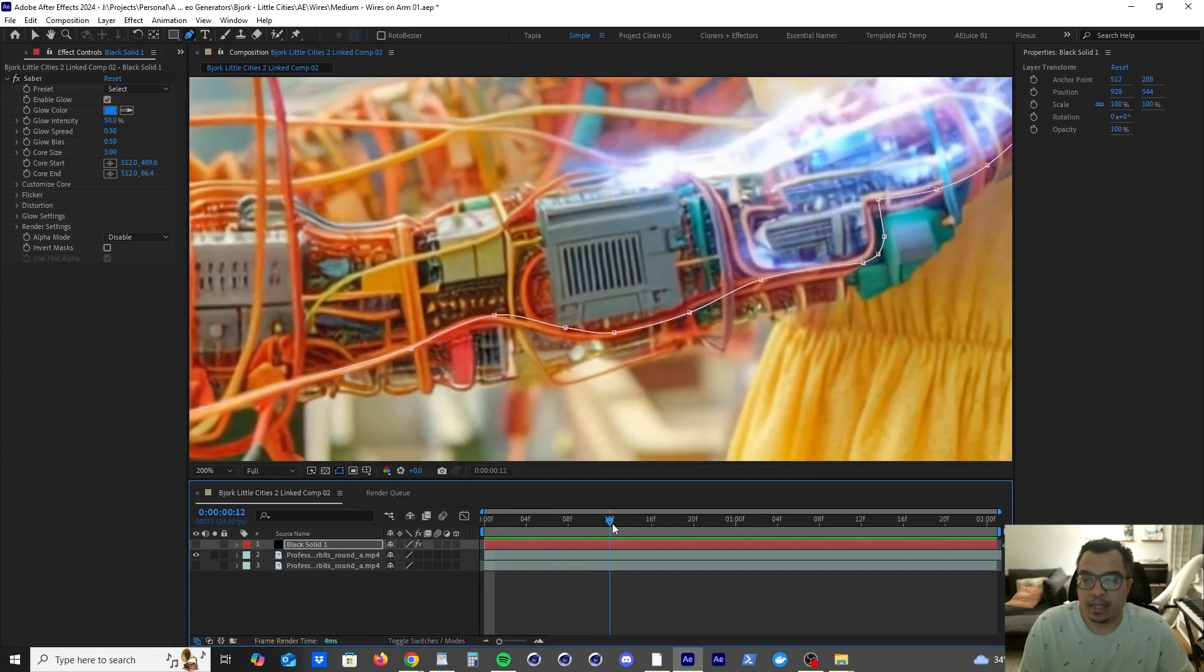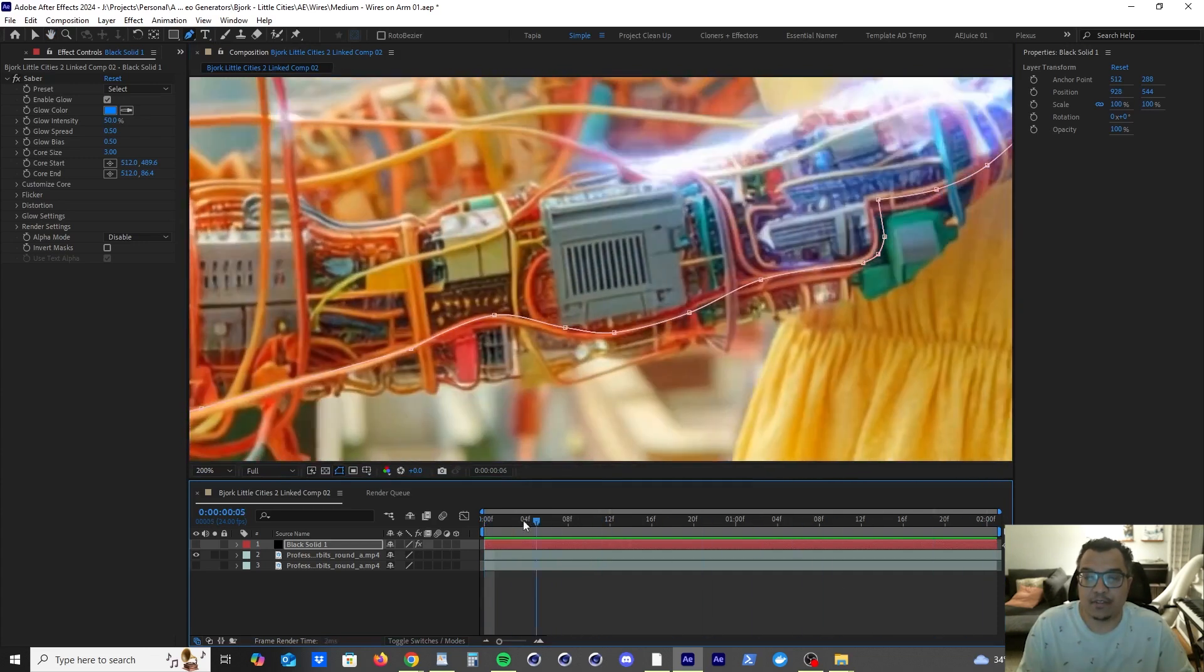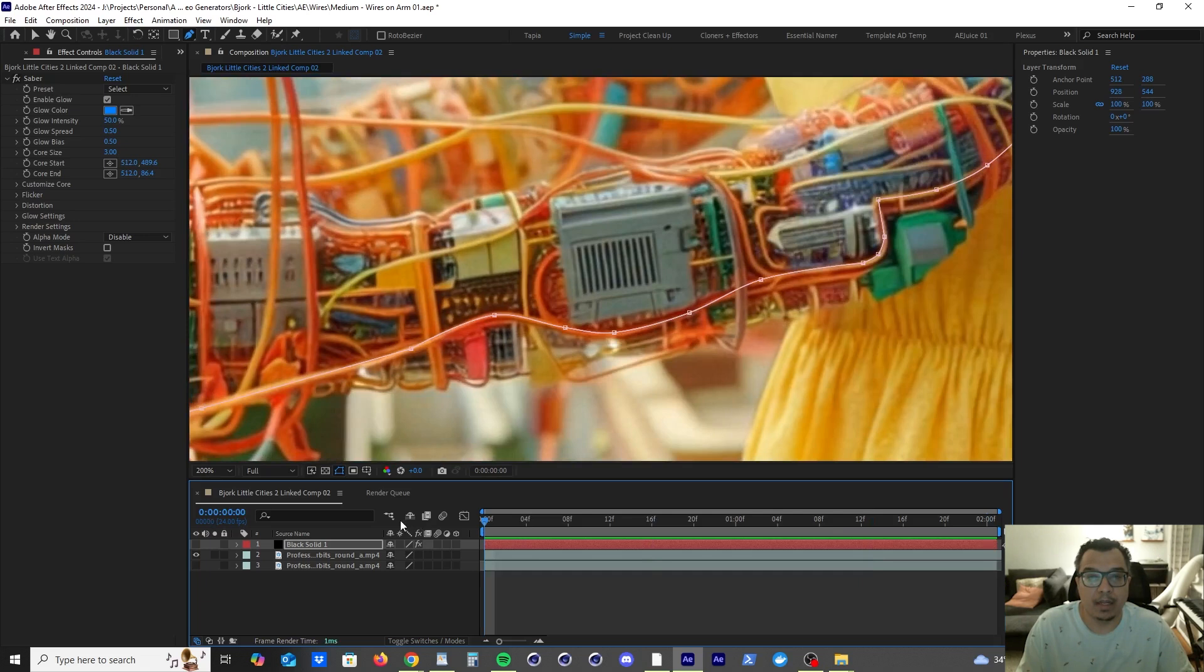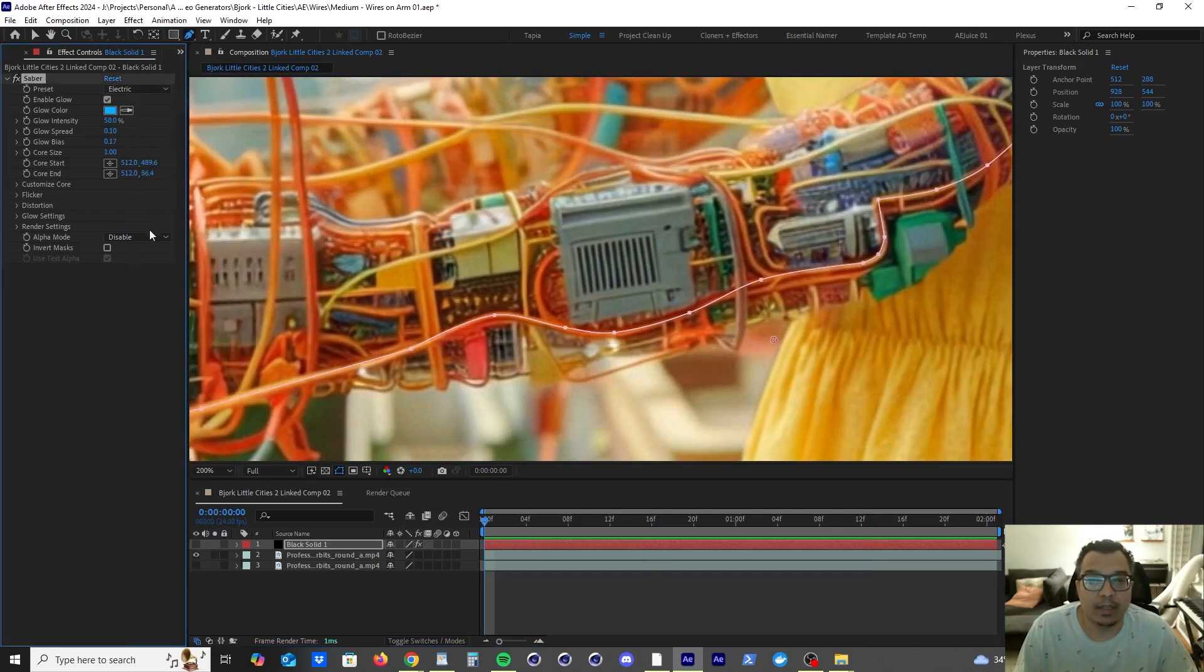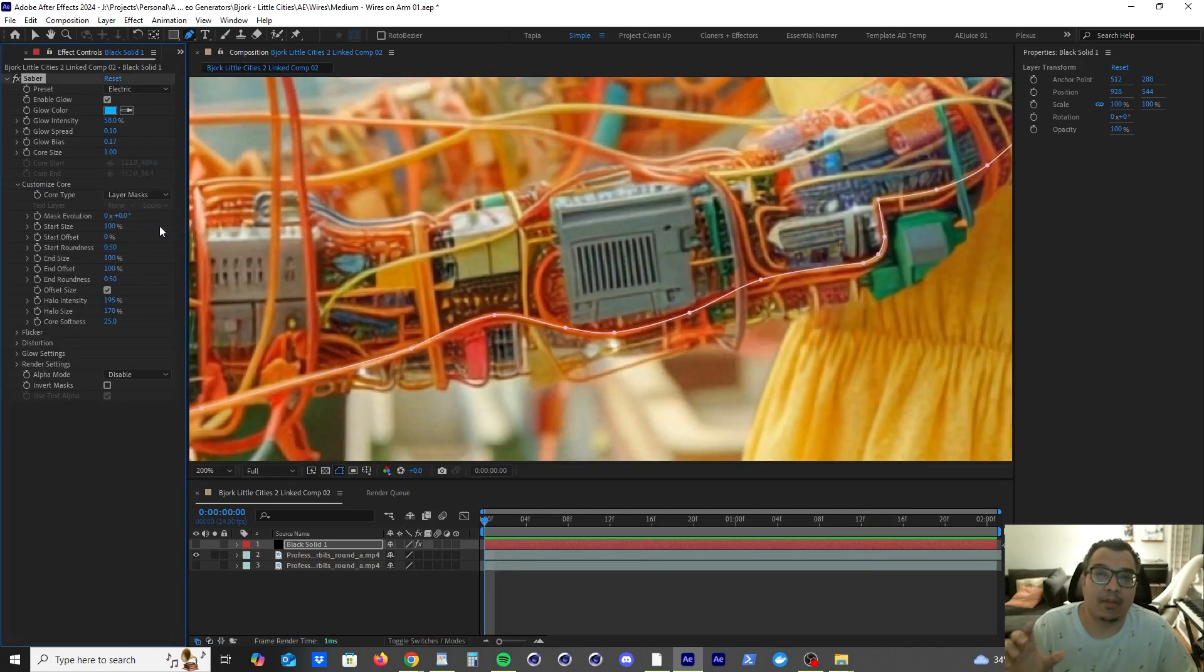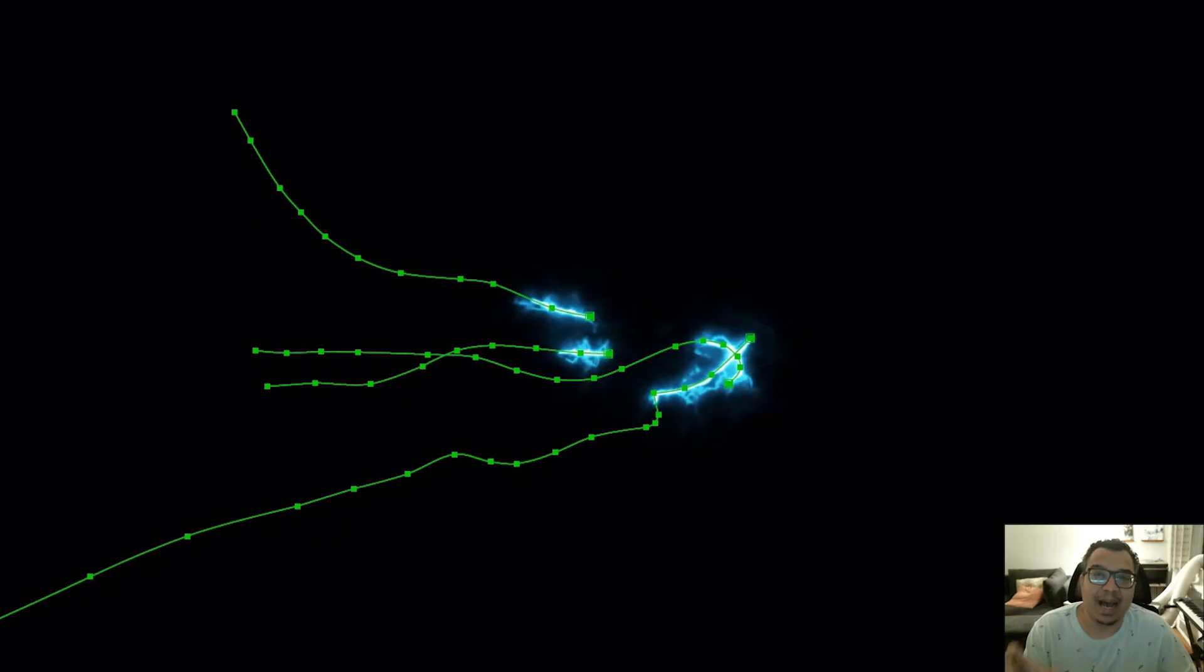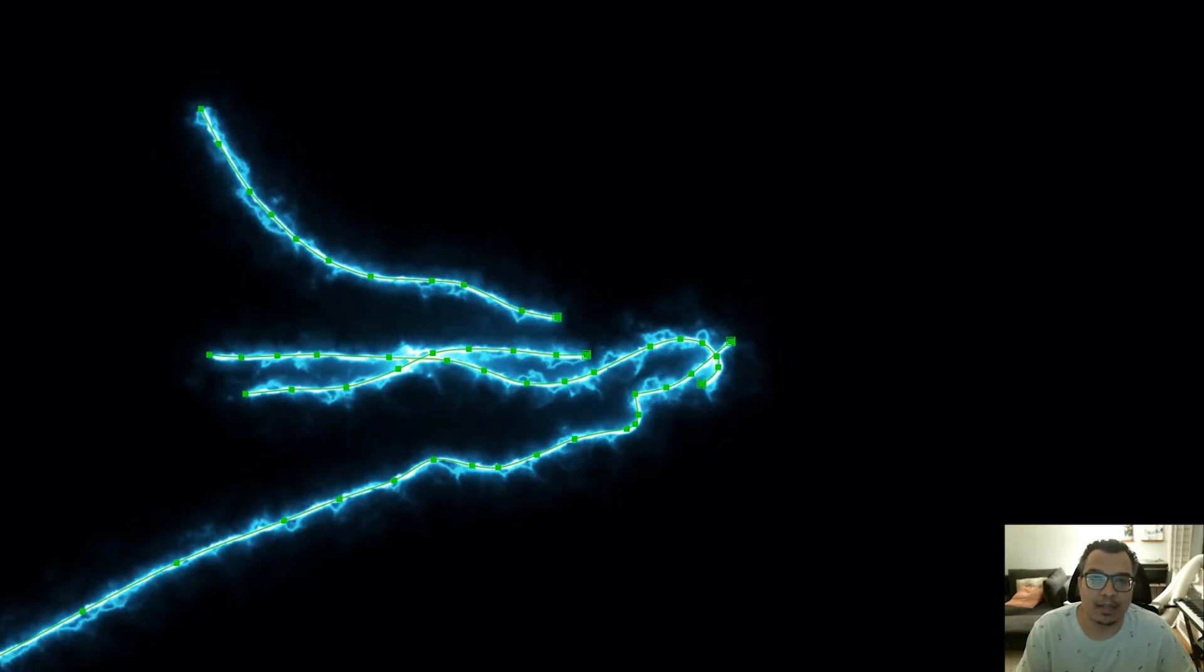So we continue going through the After Effects timeline to see if we did a great job with that first frame. Then after that, what we're going to do is go up to the presets and click on electric. And then we're going to go down to the customized core option and click on the layer mask. So now that layer mask acts as a core for the electricity effect.